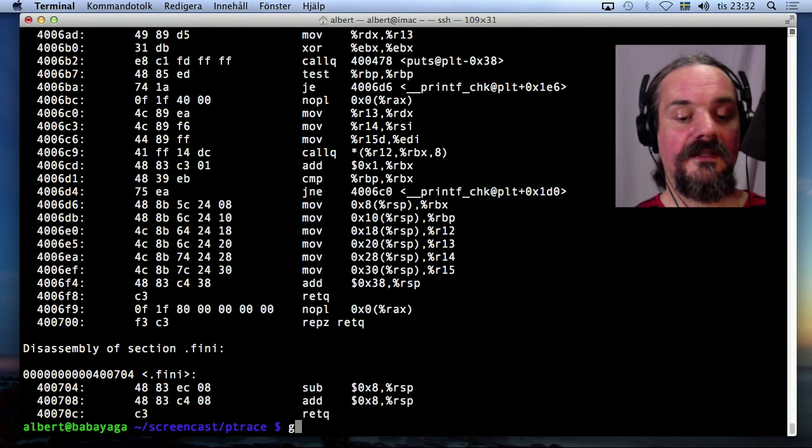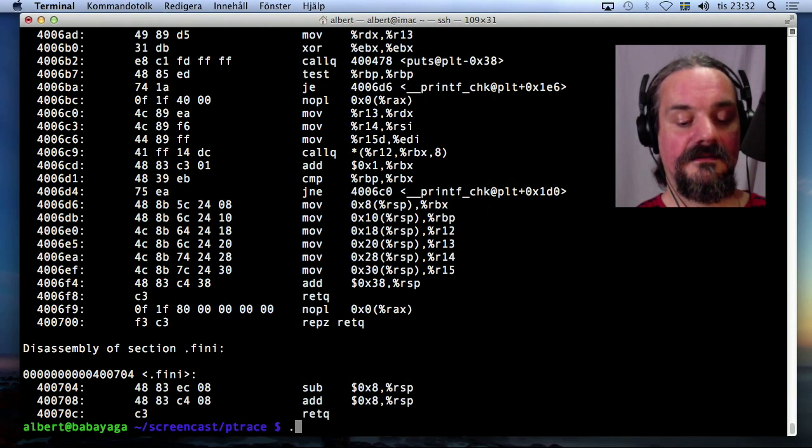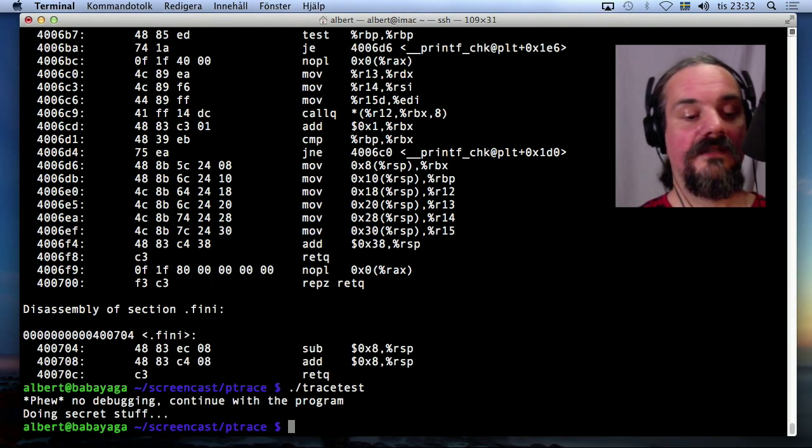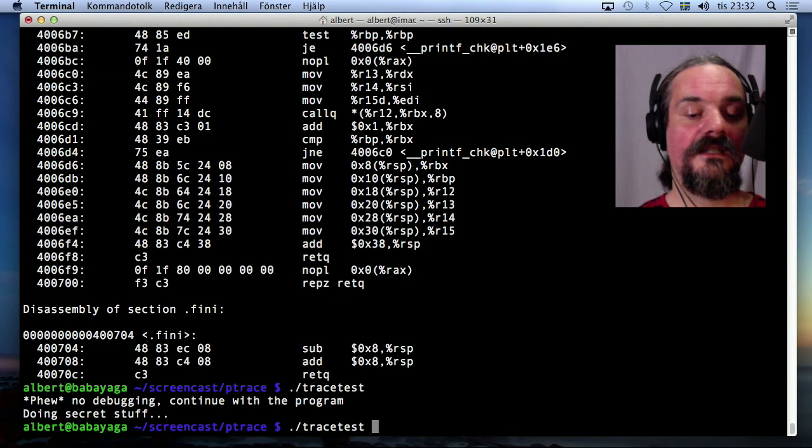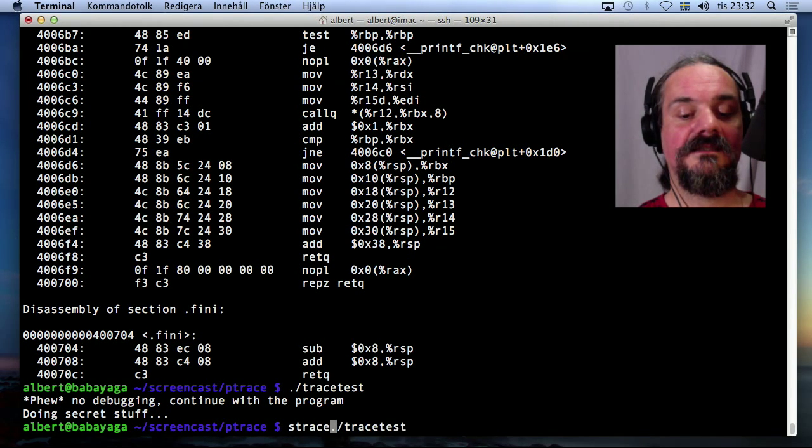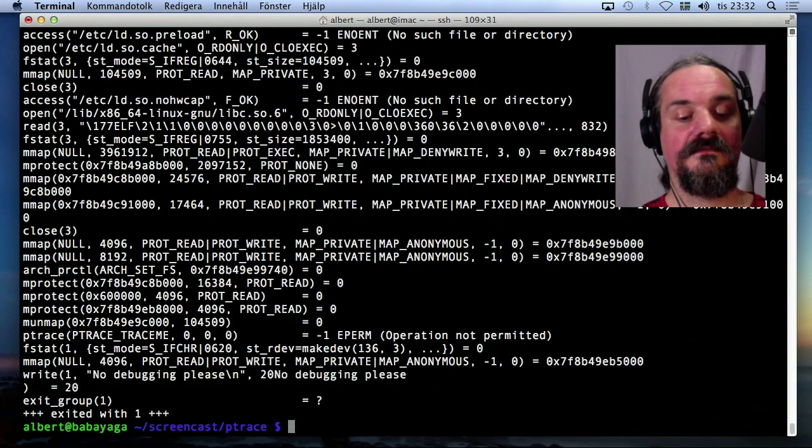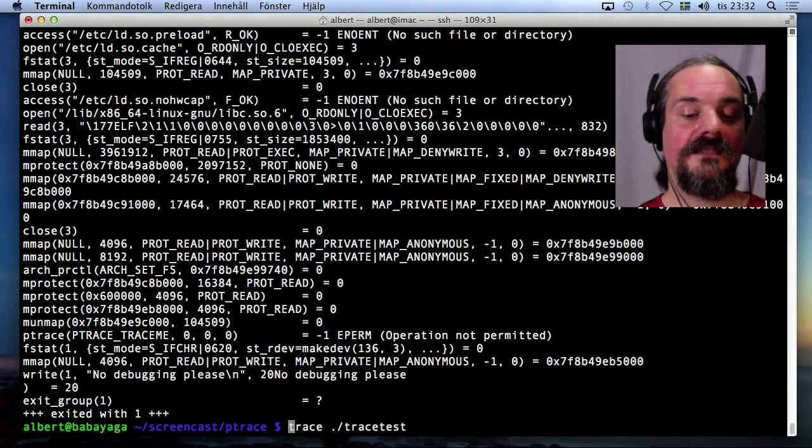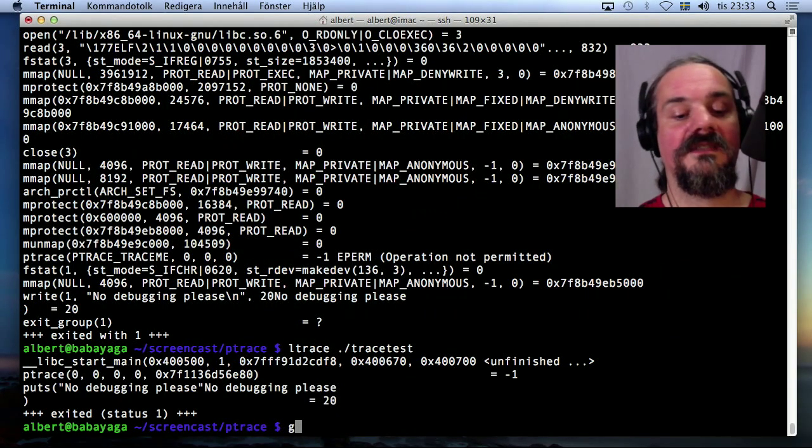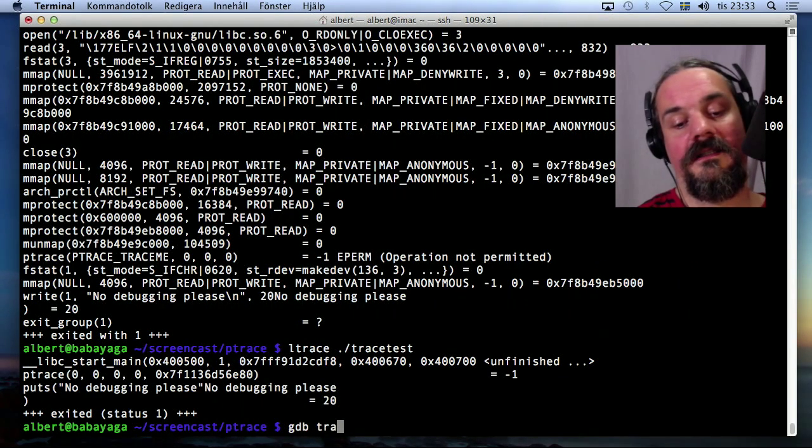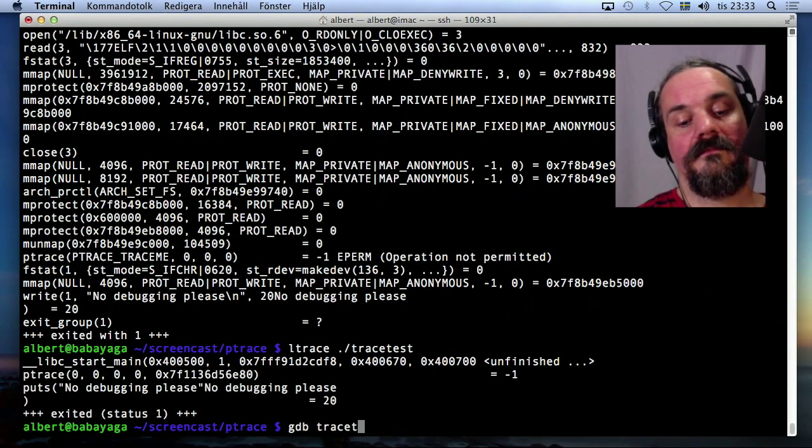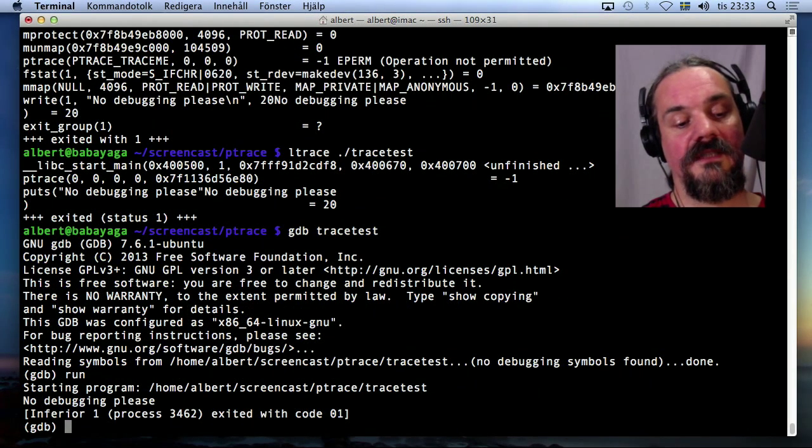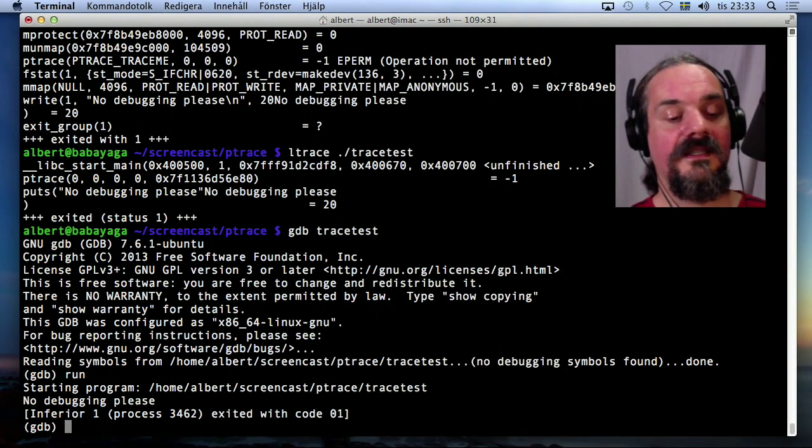Okay. So if I run it, doing secret stuff and under debugger like strace. No debugging, ltrace, no debugging, gdb. Run should have said no debugging, please.